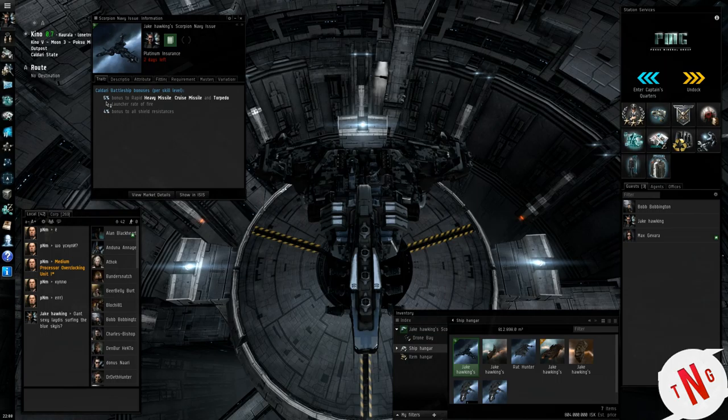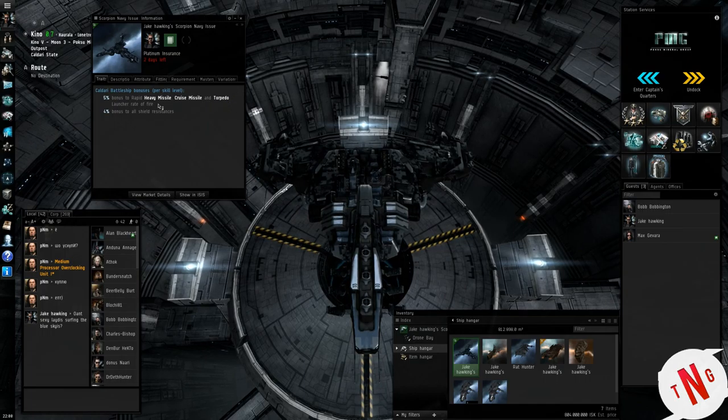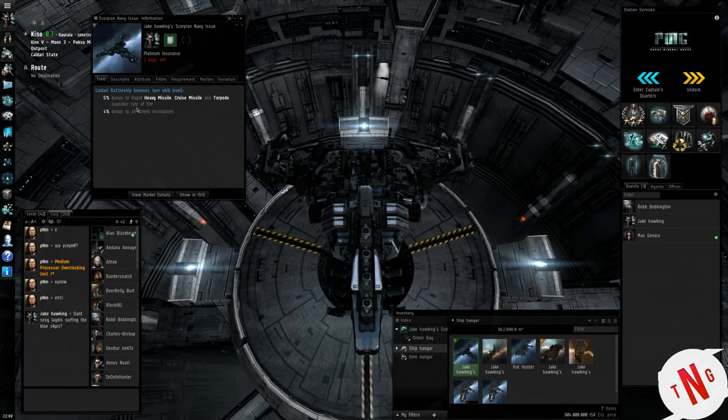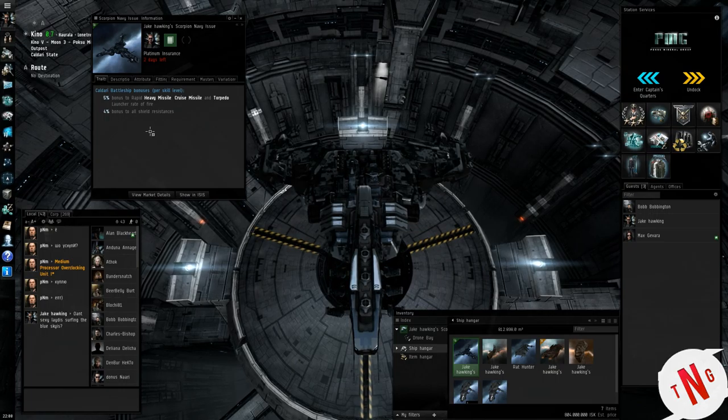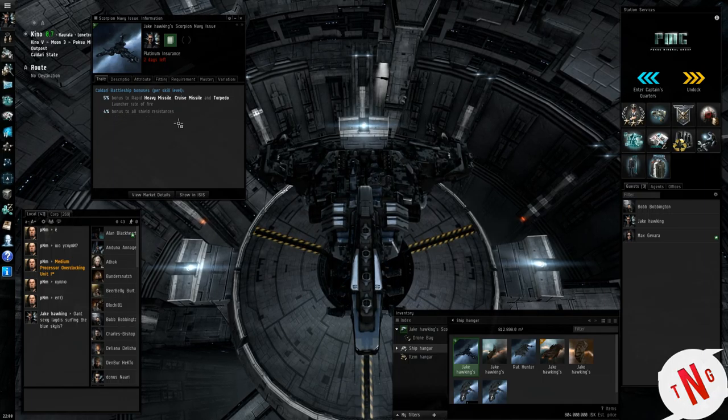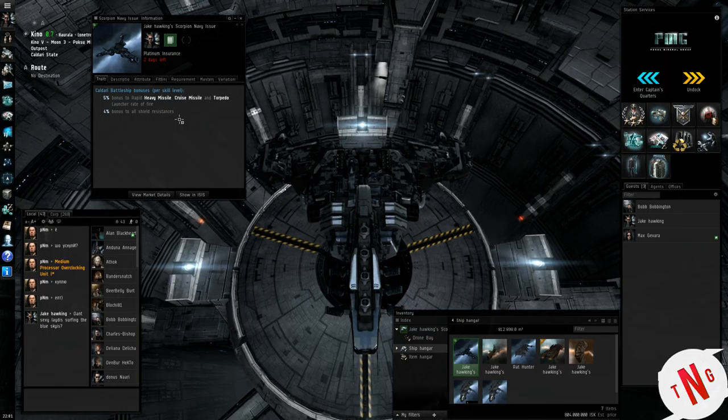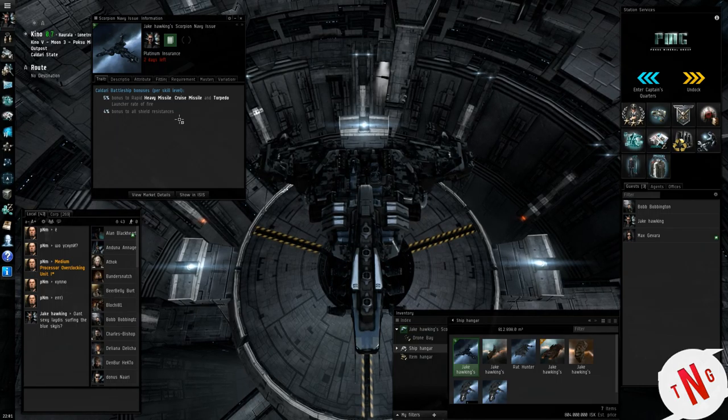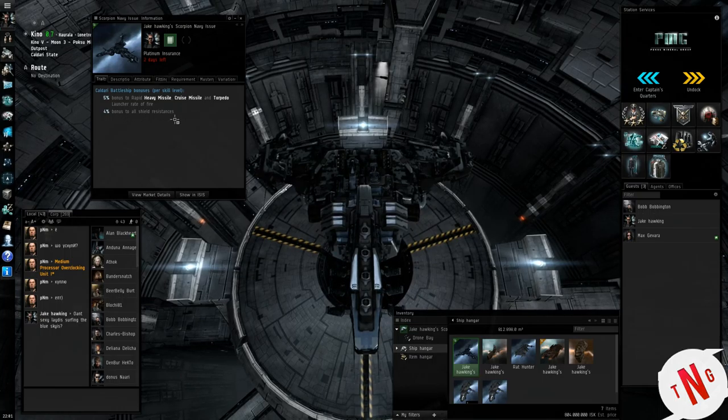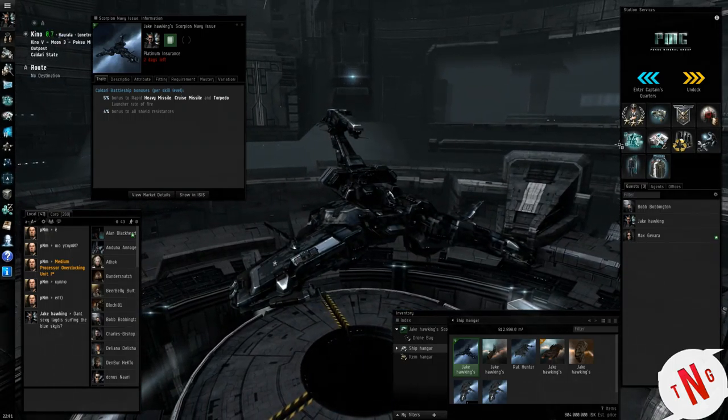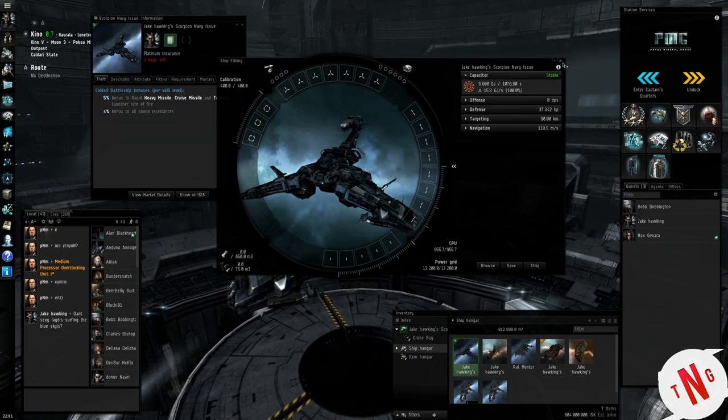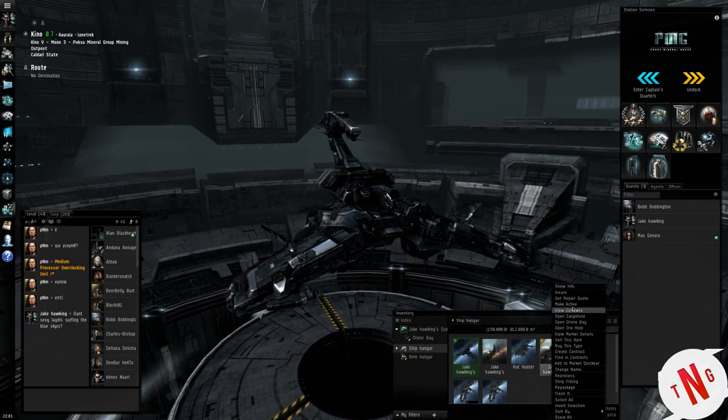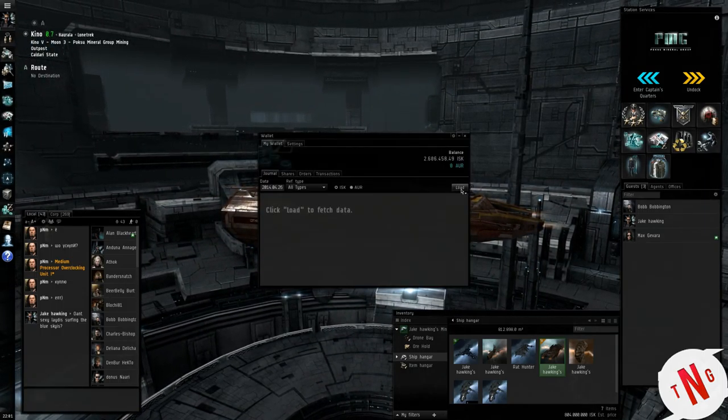This is a Scorpion Navy issue battleship. It has 5% bonus to rapid fire, heavy missile, cruise missile and torpedoes launch rate of fire. So it actually fires the missiles off at an extremely high velocity and rapid fire as well. And bonus to all shield resistance. That means any type of fire that I can take, be it either impact, thermal, beam weapons, anything. I got a 4% shield resistance increase to everything on this thing.